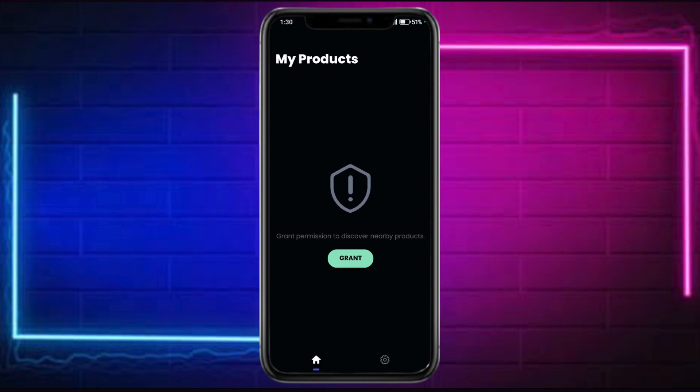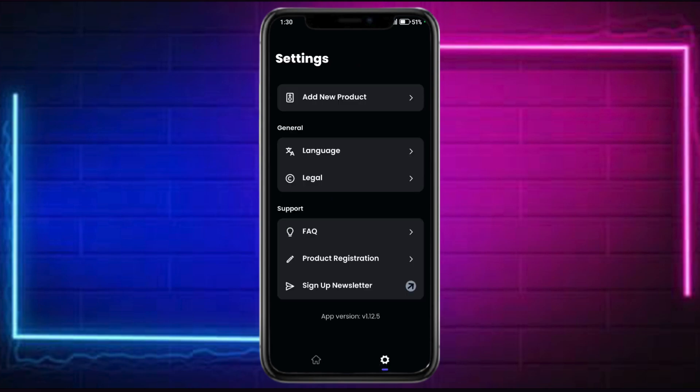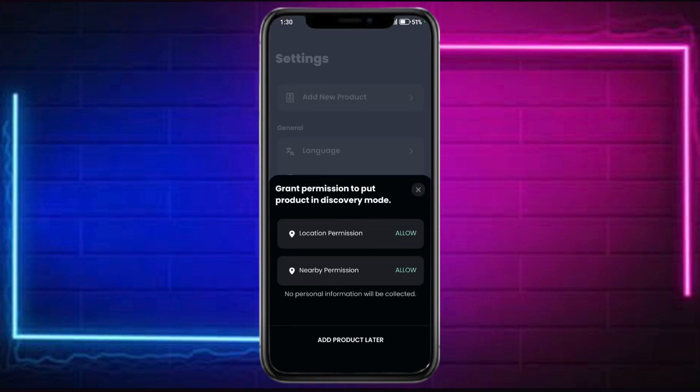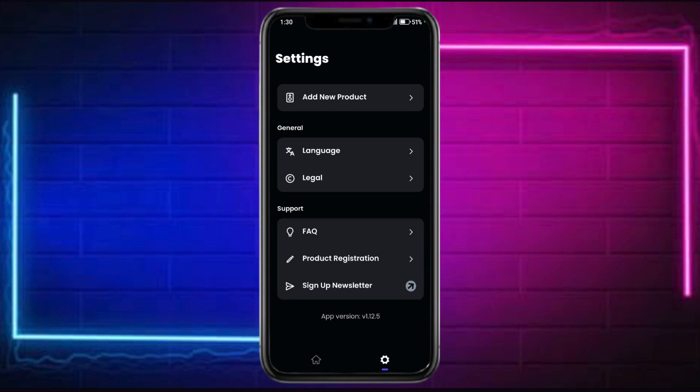In here, you can actually see other products that the app offers. You can also head over into Settings, add a new product, and allow the location permission as well as nearby device permission in order to detect the product that you have.